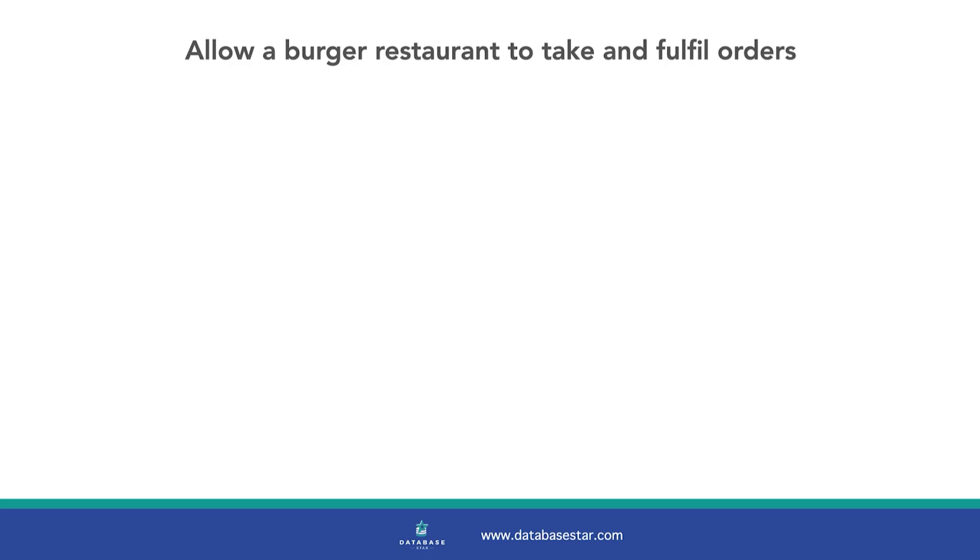Before we create anything, let's make sure we understand what the business needs. We're going to create a system to allow a burger restaurant to take and fulfill orders for customers.